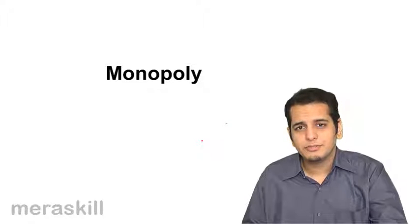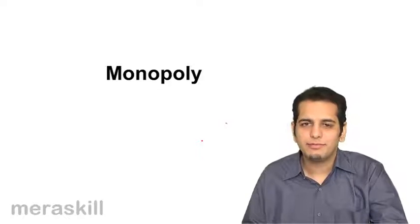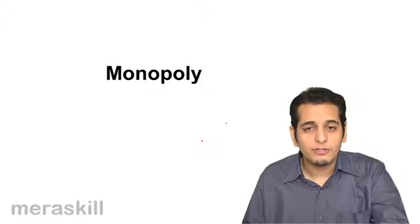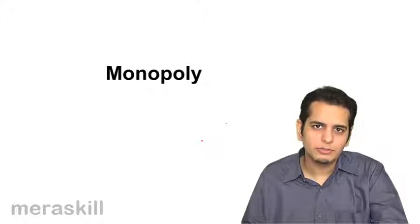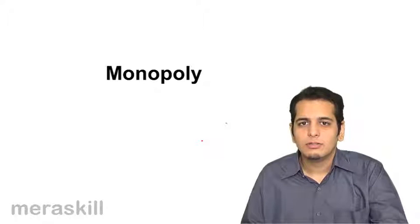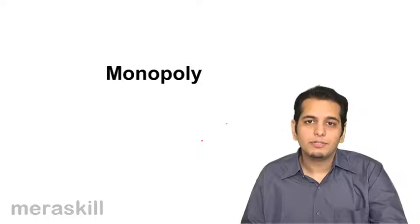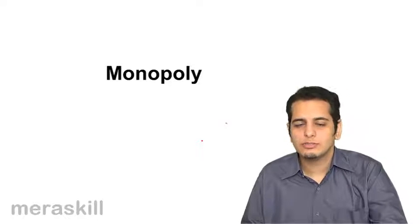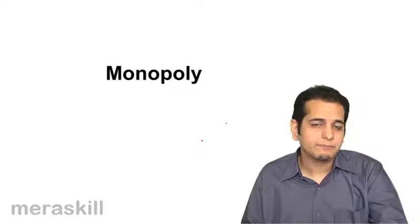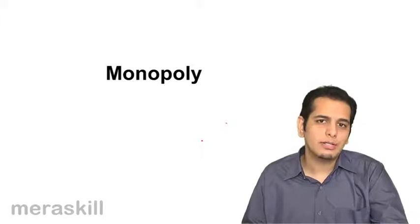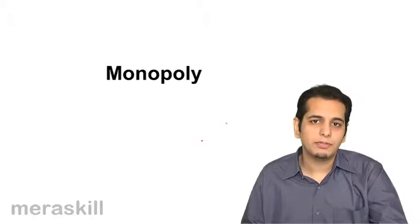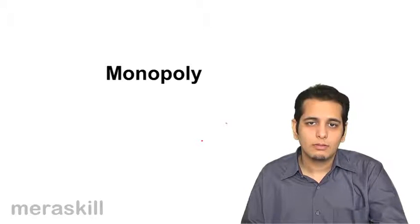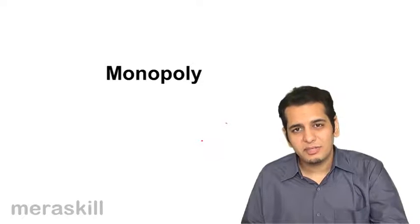Welcome back, friends. In the last segment, we discussed what is perfect competition, the features of perfect competition, how you achieve equilibrium under perfect competition, what are the cases of profits and losses that a firm might achieve in perfect competition, and what is the long-run equilibrium for a firm under perfect competition. Now let's discuss the same cases.